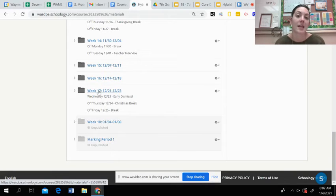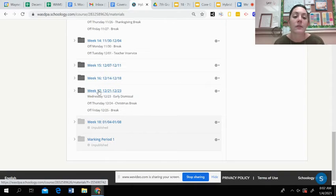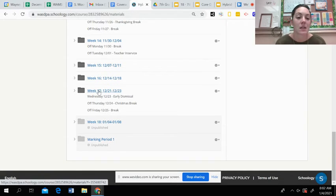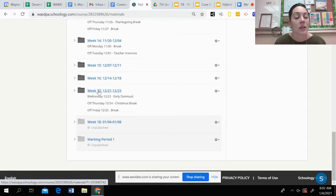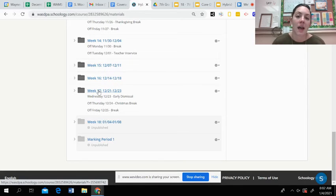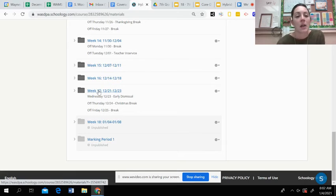Otherwise, if there's anything else from week 17 that you needed to finish, there were some notes and Ed Puzzles or week 16 that you needed to finish and turn in. You can check that and get those turned in.